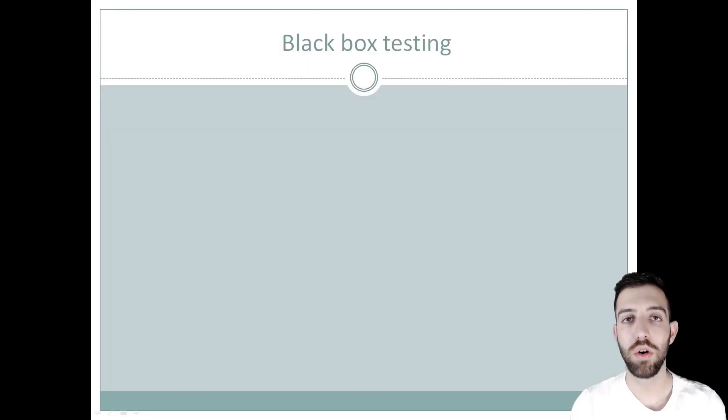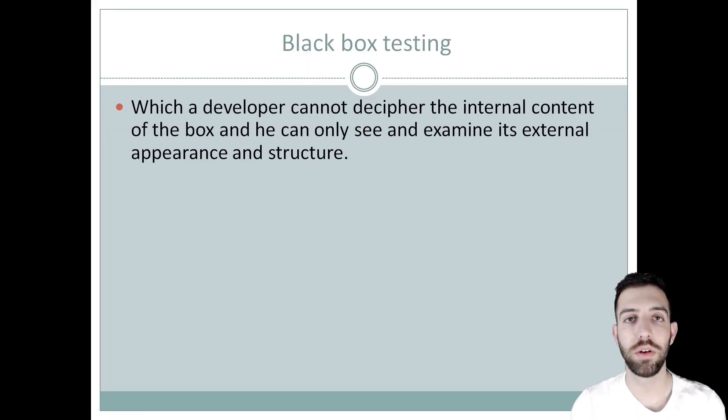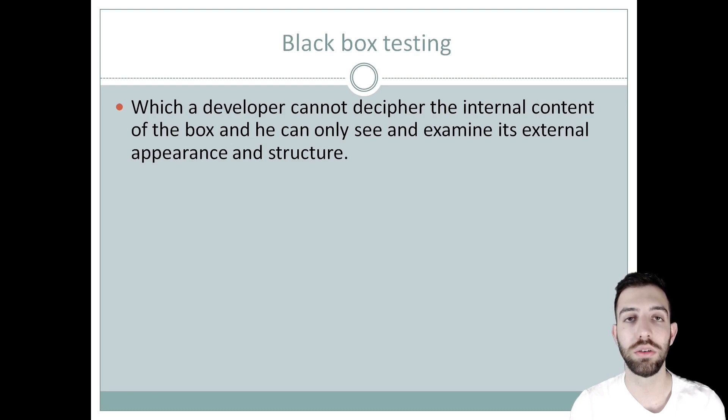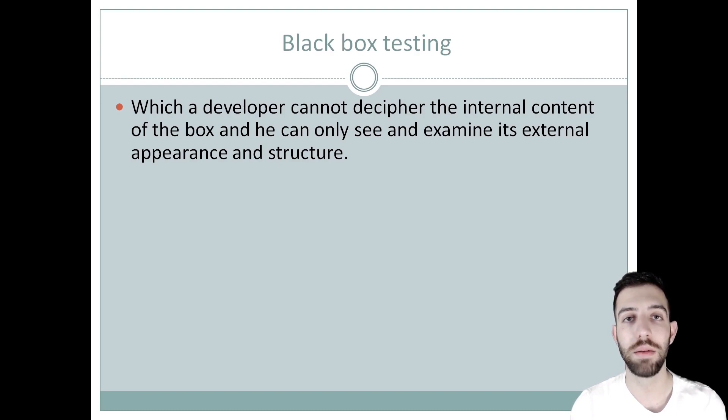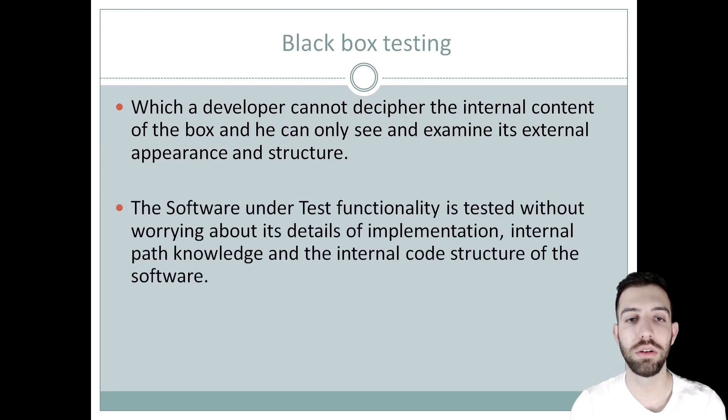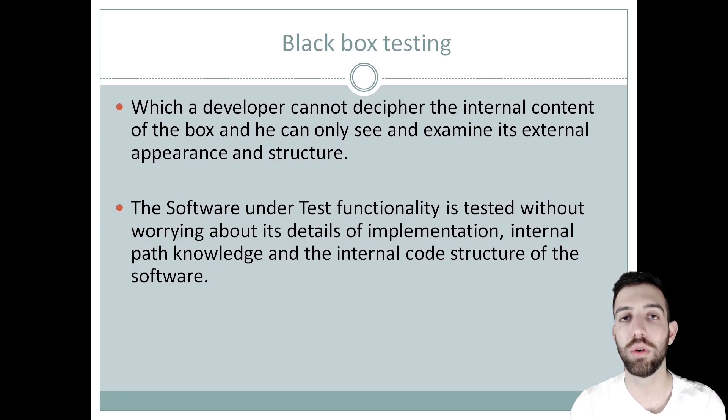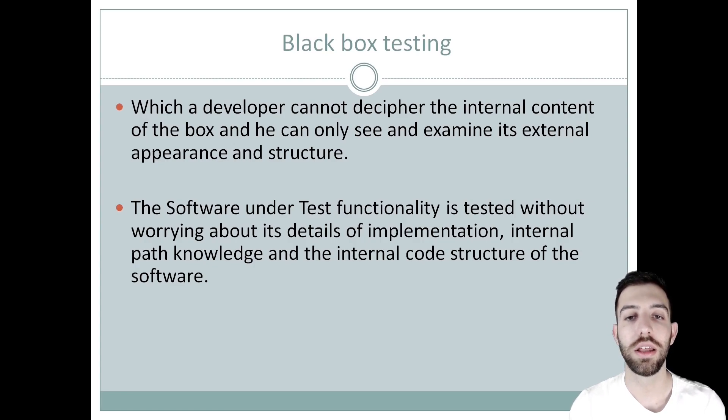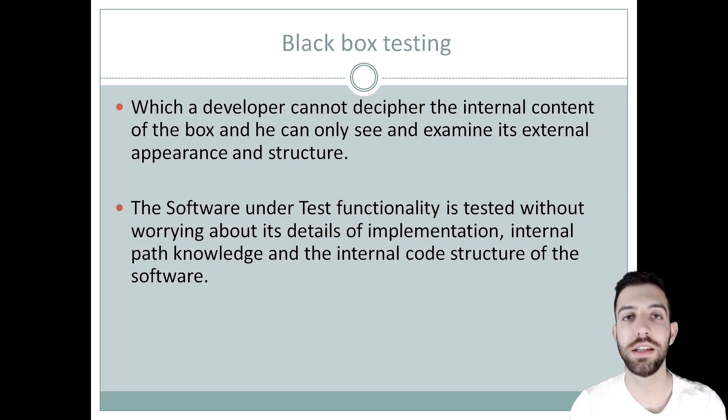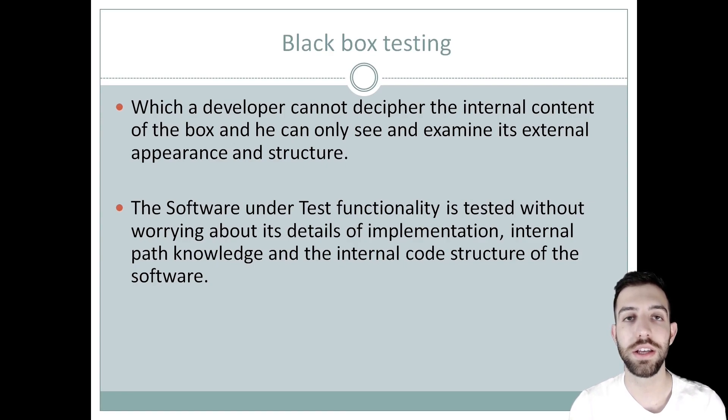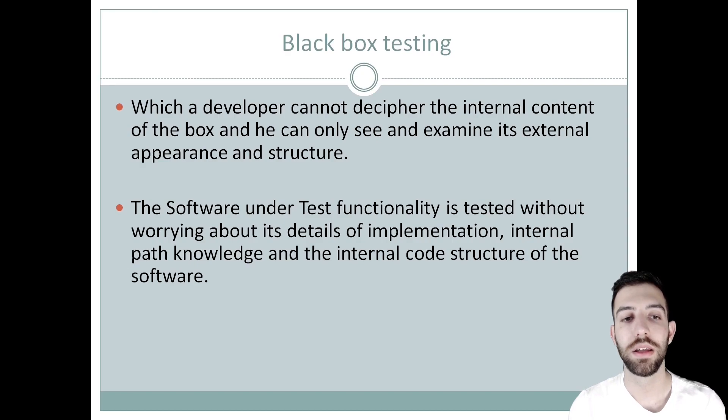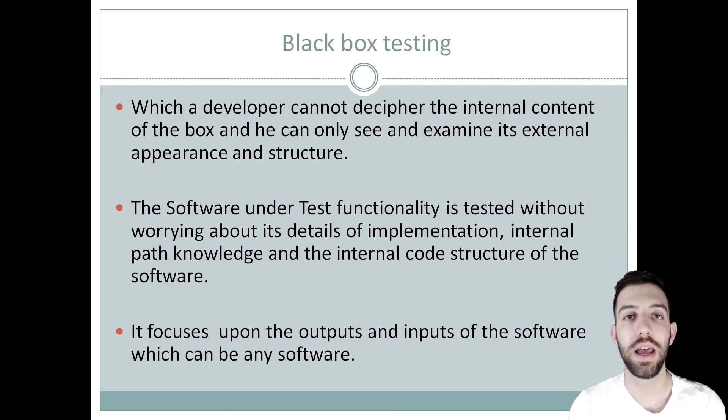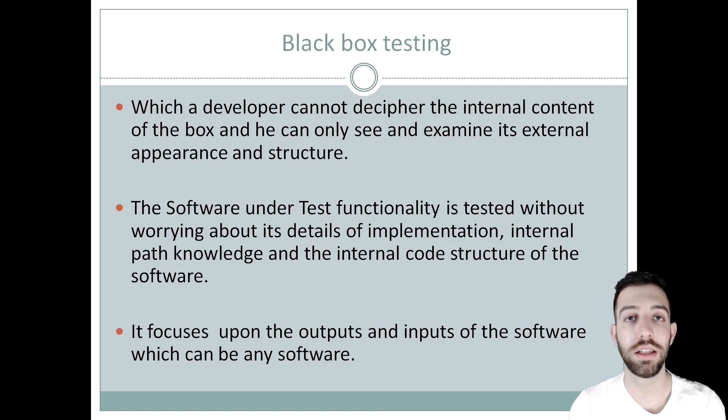Black box testing gets its name from the concept of a black box through which the developer cannot decipher the internal concept of the box and can only see and examine the external structure and appearance of the software. The black box testing method is a testing method where the system under test is tested without worrying about the implementation, the internal path knowledge, and the internal code structure of the software. This method of testing is completely based on the specifications and requirements of the software.